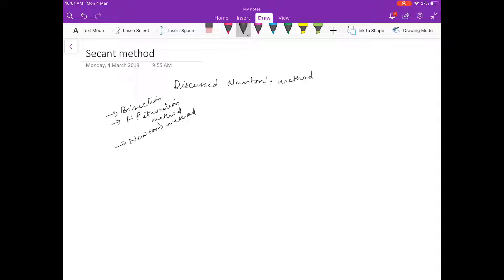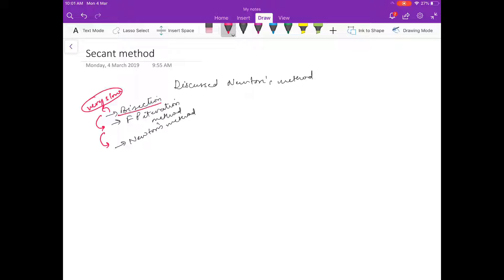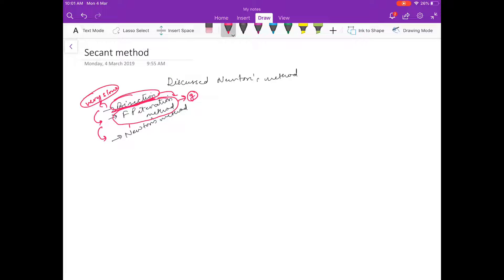Our reason for going from bisection to fixed point to Newton was that bisection was very slow. Most of the time, any new method is discovered when there are drawbacks in the previous existing method. Bisection was very slow, so we went to fixed point. In fixed point, there is a choice of G and so much analysis is required.